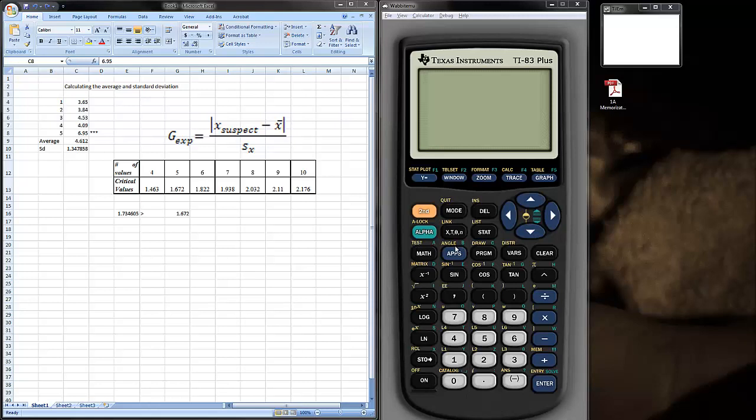Hi guys, this is Dr. K. I want to post a quick video on how to calculate a standard deviation and an average or mean, and also apply the g-test. While I'm at it, I figured I might as well show you how to do this on a TI-83 calculator. The TI-84 calculator works exactly the same way. So, let's do it starting with Excel.